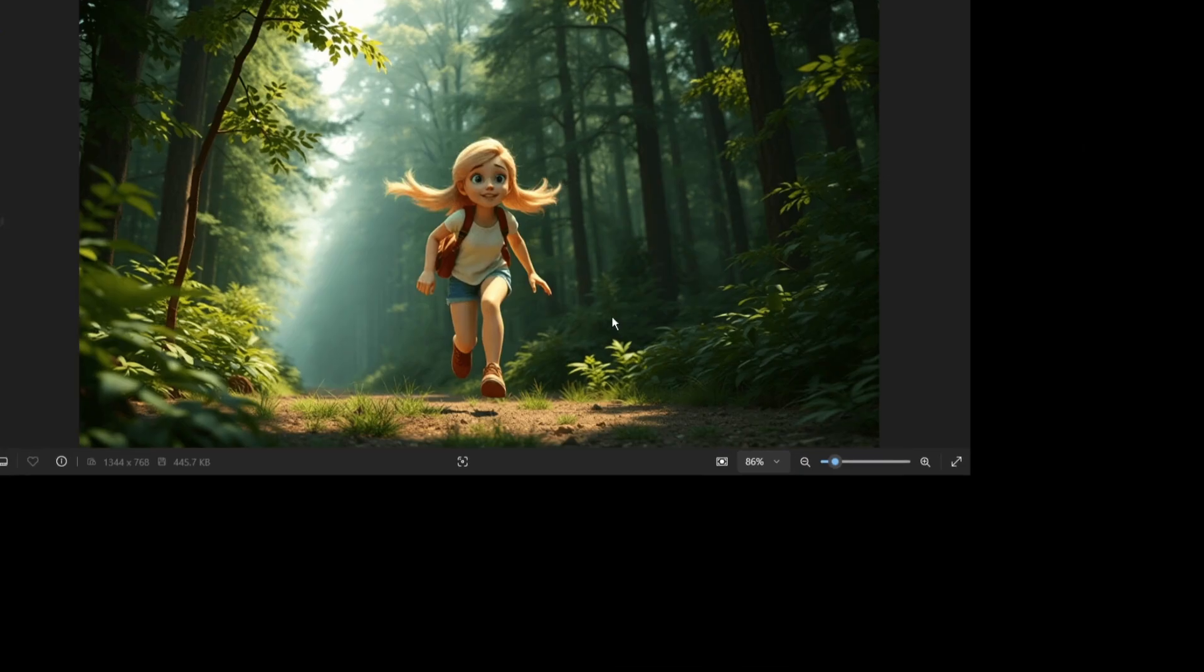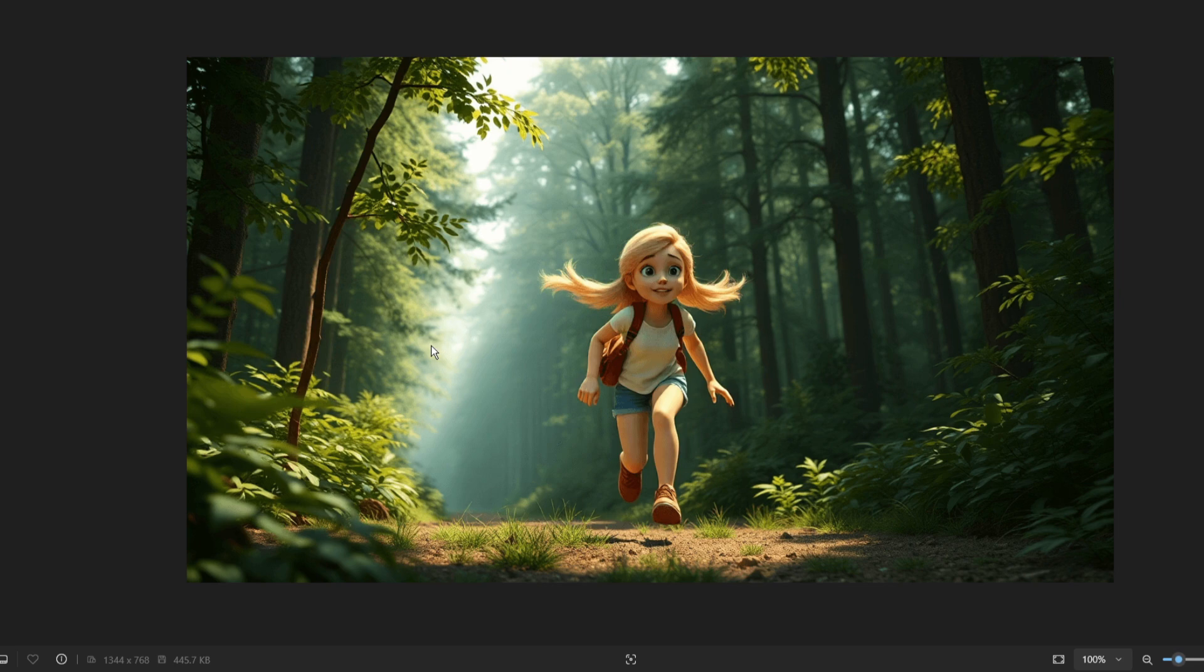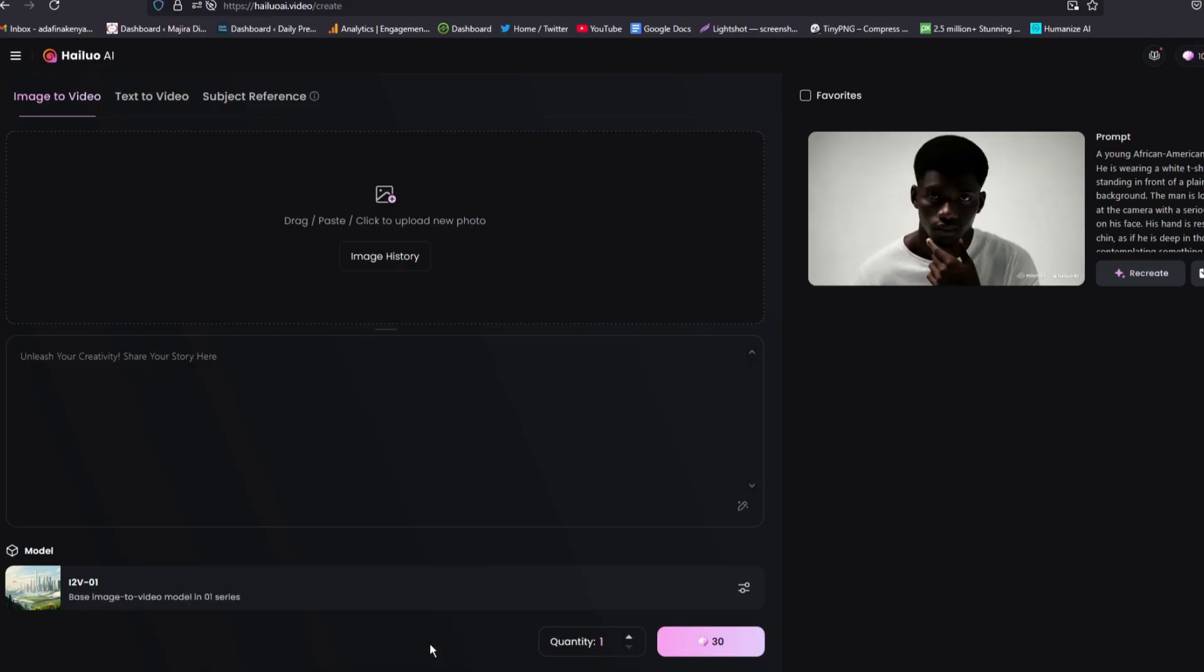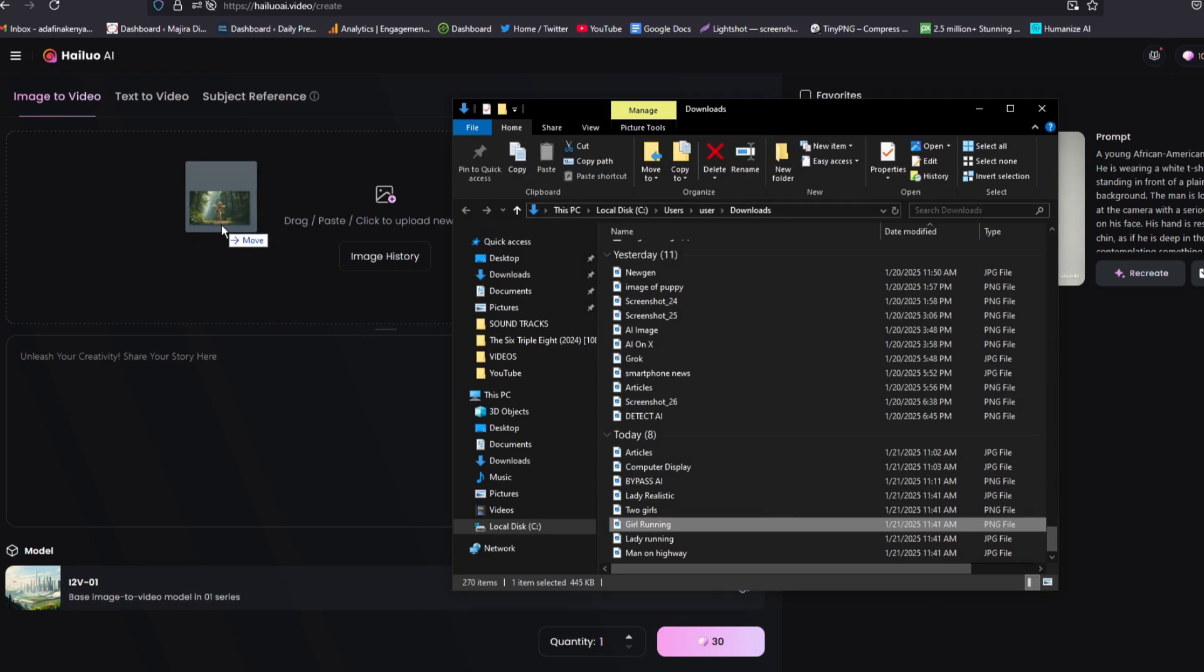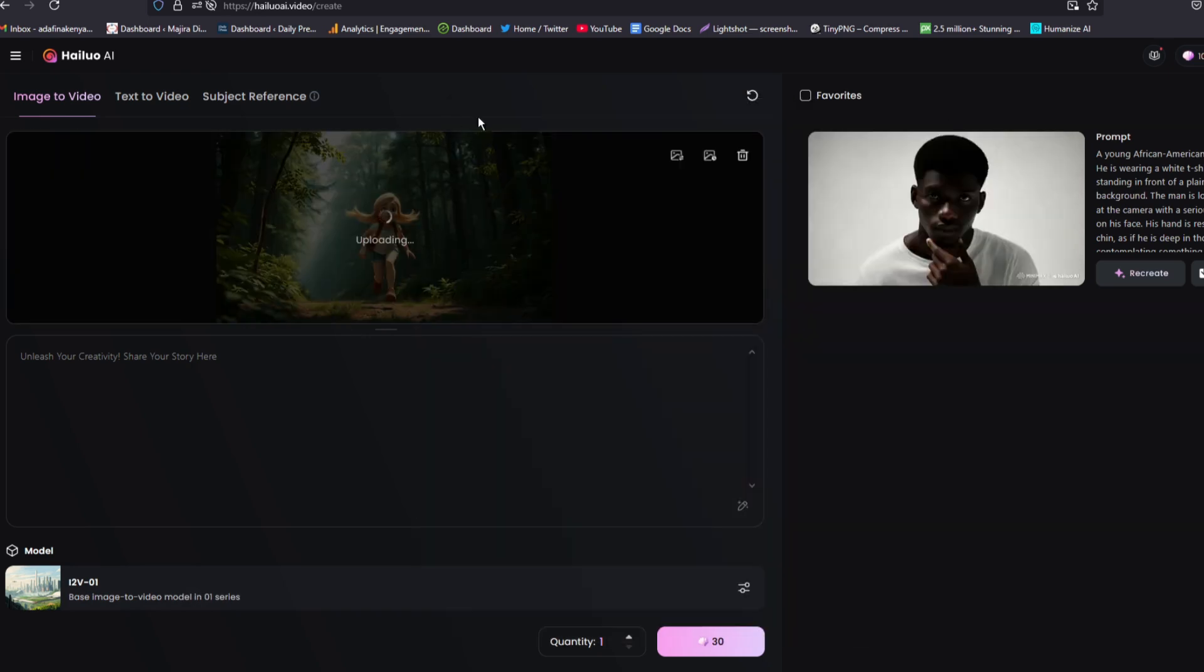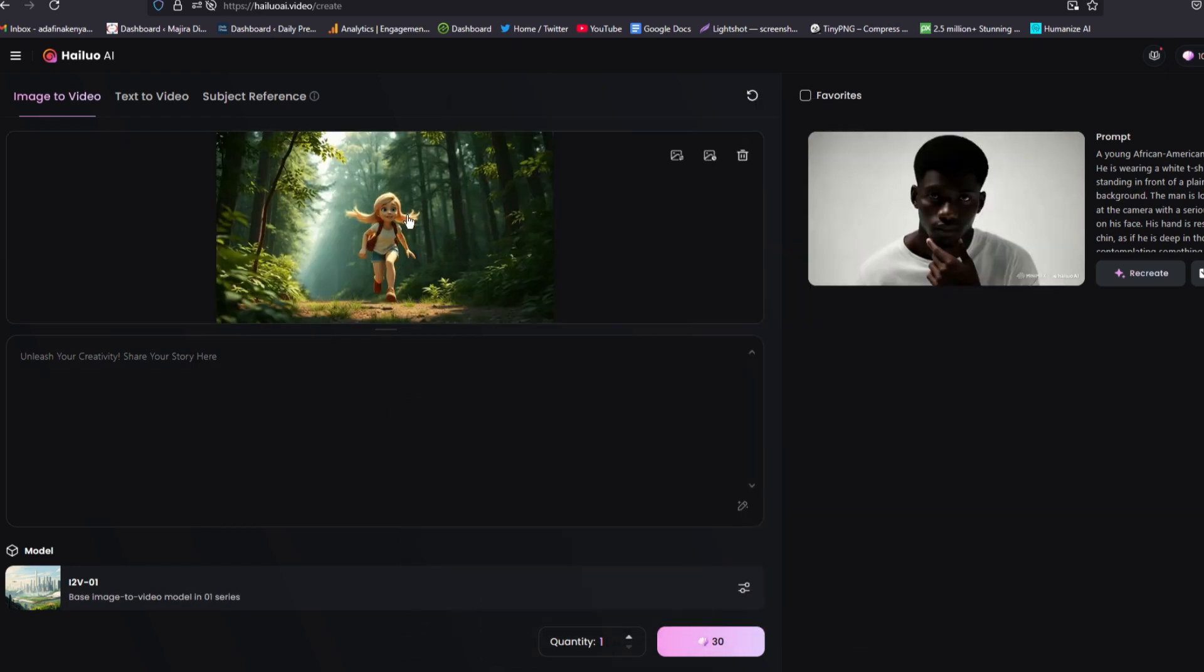So this is the image we're going to give motion. I have it on my desktop. So let me go ahead and drop it in Helio AI. So I'll go ahead and select my image and then drop it here. Wait for your image to load. So our image is ready.